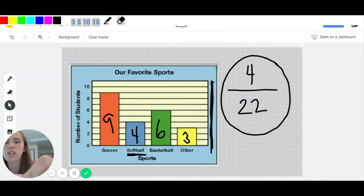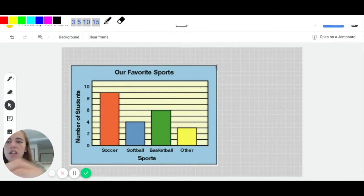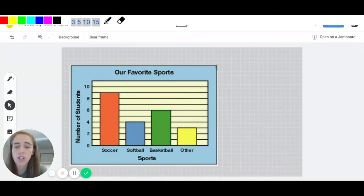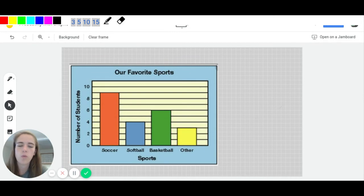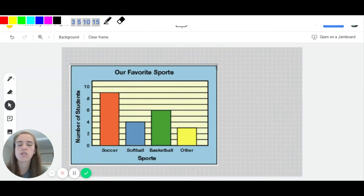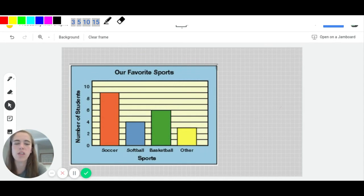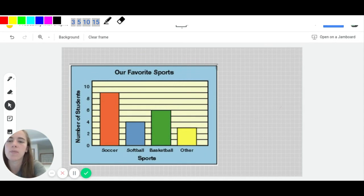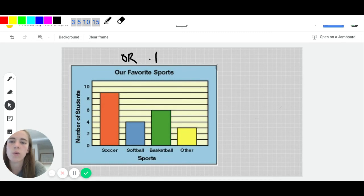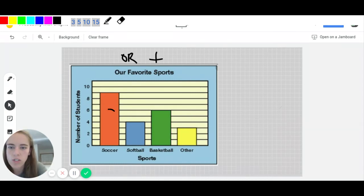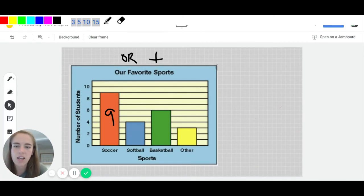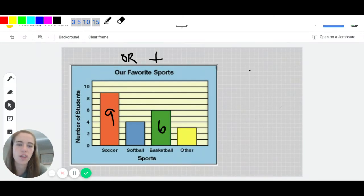We can use this same idea if we had an or question. So we could ask maybe, what's the probability that a student's favorite sport is soccer or basketball? Well, doing the same thing here, if the top is saying soccer or basketball, or means that we're going to add. So we're going to take the soccer, which was nine people, and we're going to take the basketball, which was six people, we're going to add those together for 15.